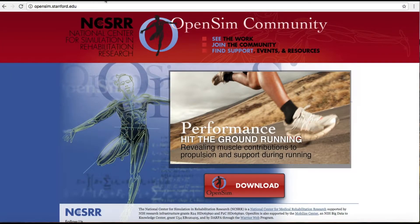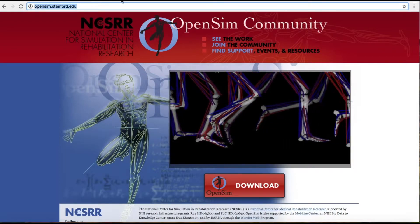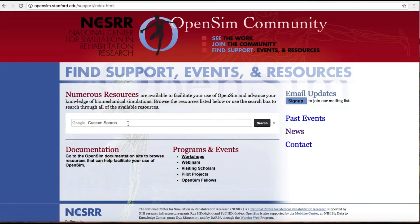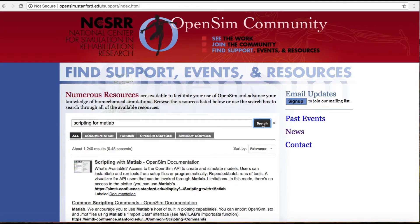To access the support page, go to opensim.stanford.edu, then click on 'Find Support.' You can search for any term you need help with — for example, if you need help with scripting with MATLAB, type the term and click search. Any available documentation related to your search term will appear.